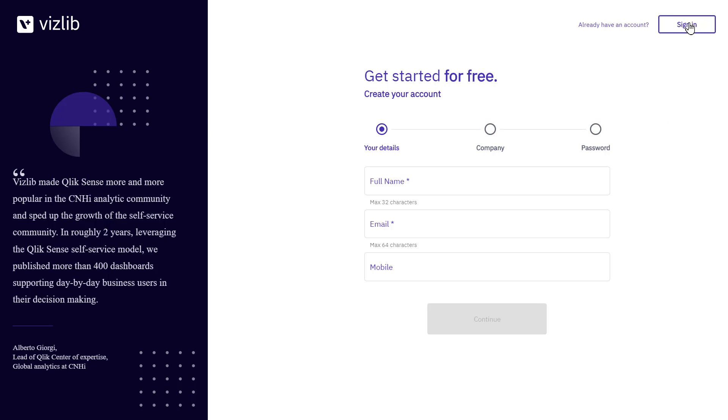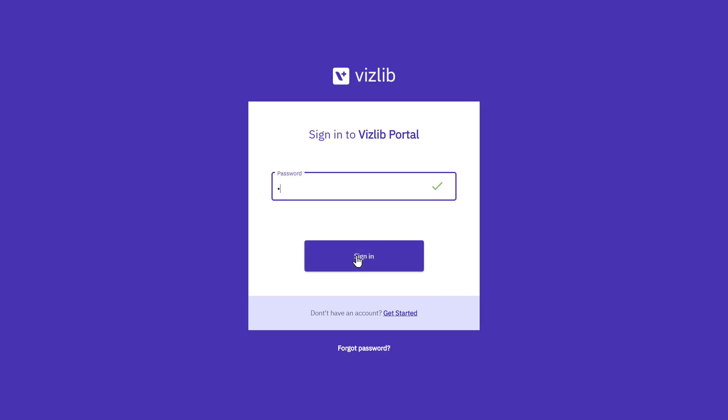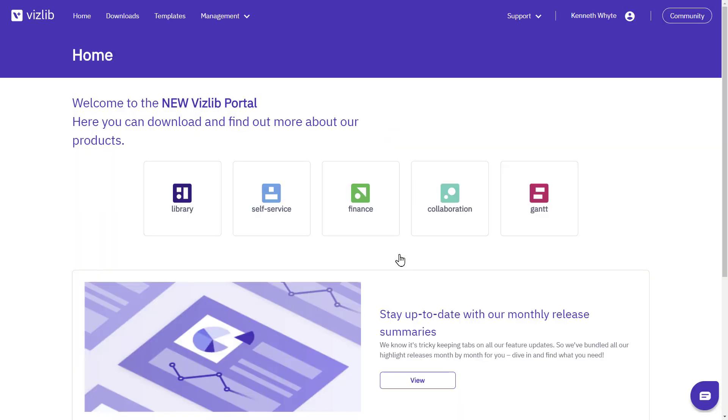Log into the portal with your username and password. And on the home page, clicking the icon next to your name opens your account settings.